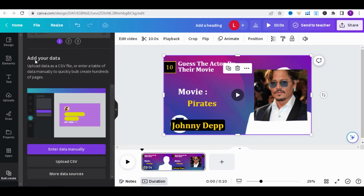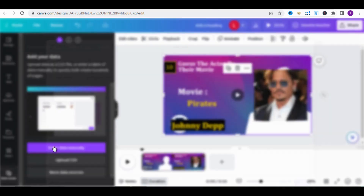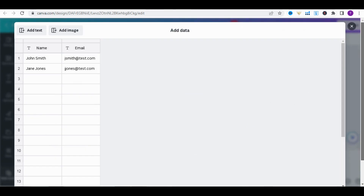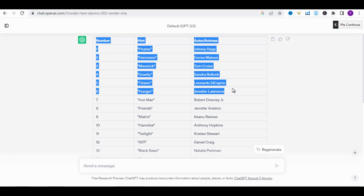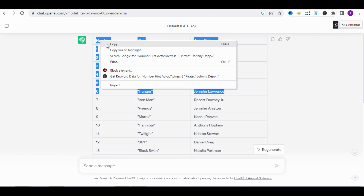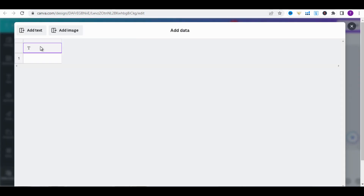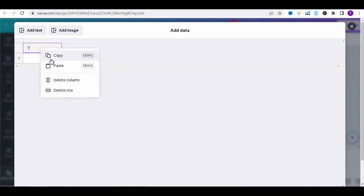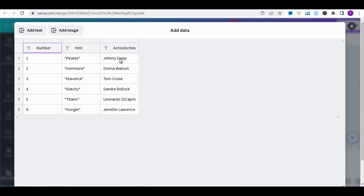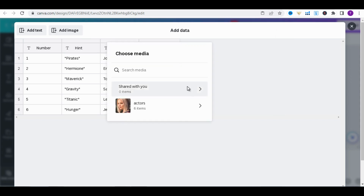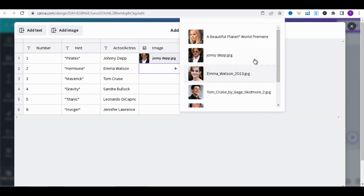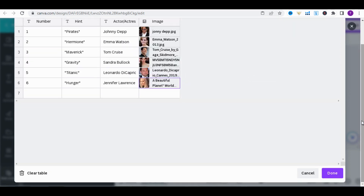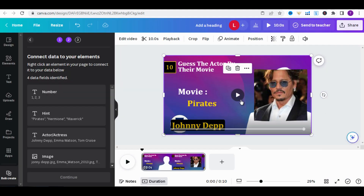Let's move on to the final step to automatically generate the remaining quizzes. In the Apps section, type 'Bulk,' choose Bulk Create, select Enter data manually, and clear the table. Go back to ChatGPT, copy the table, and paste it by clicking on that area, then click Paste. Next, click on Add Image to upload the actor's photos. Click on More, select the Actor folder, and choose the corresponding actor. Repeat the same process for the other actors and click Done.